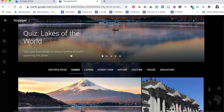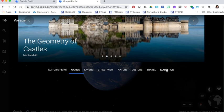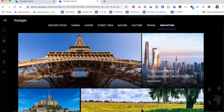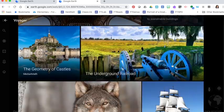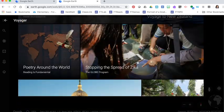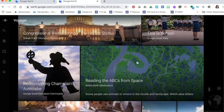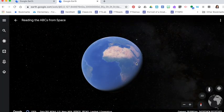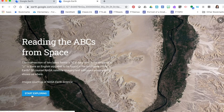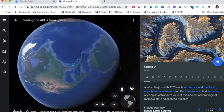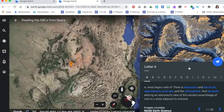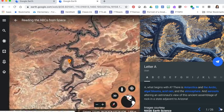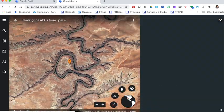Other Voyager features you might want to check out would fall maybe under education. Here they have some curated things that would fall into geometry, history, science, and we even have reading the ABCs from space for basic letter recognition. If I open up this one for example it allows me to start exploring and on the right side it gives me some extra details and I can just click through each of the letters.